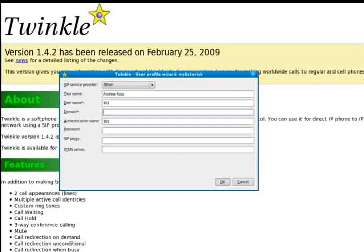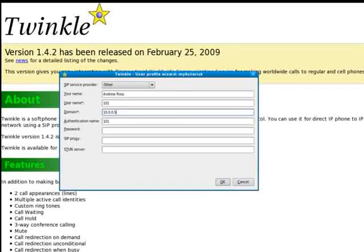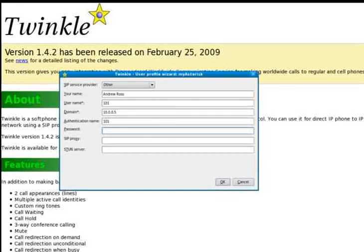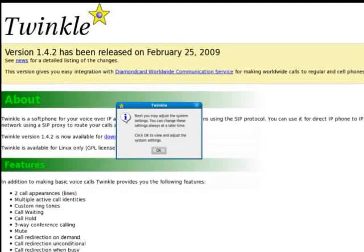The domain is just going to be a local IP address on my local network. This could have a domain name on your network or potentially you might use a SIP provider that would have a name exposed over the internet. So you would use that in that case. Enter my password. Click OK.